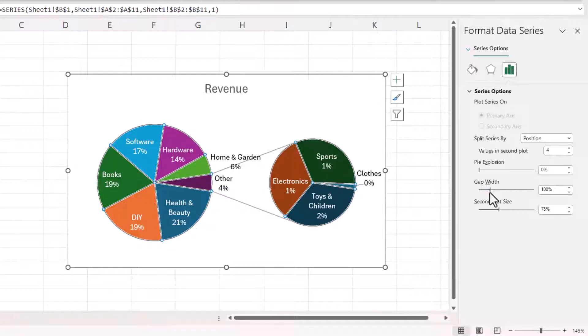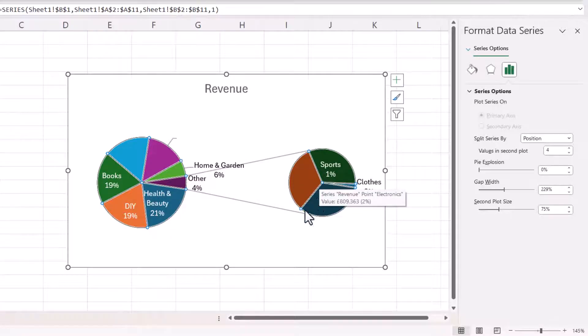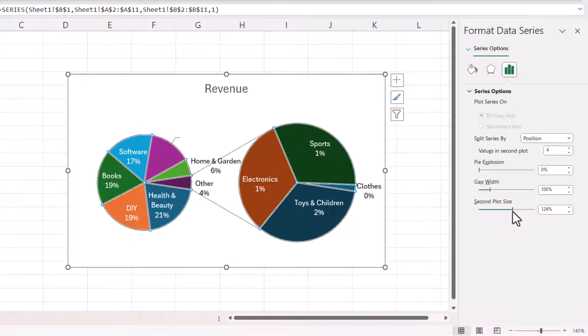You can for example change the gap width between the two pie charts and also you can change the size of the second plot. Very much up to you what you do with that.